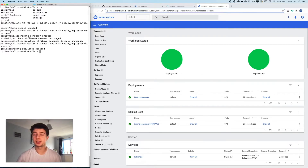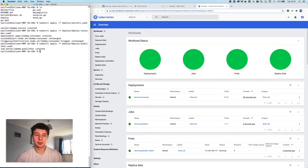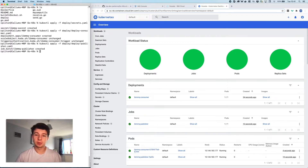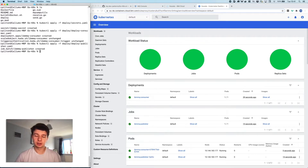You can see now I've started up my producer. The producer is going to start putting those 50 messages onto the queue, and we should hopefully see the consumer starting up fairly quickly and acknowledging that there are now messages on the queue.